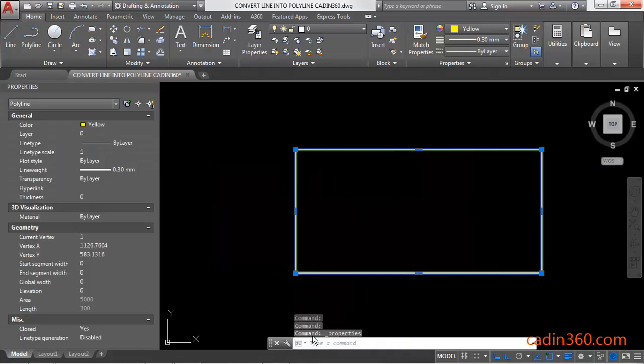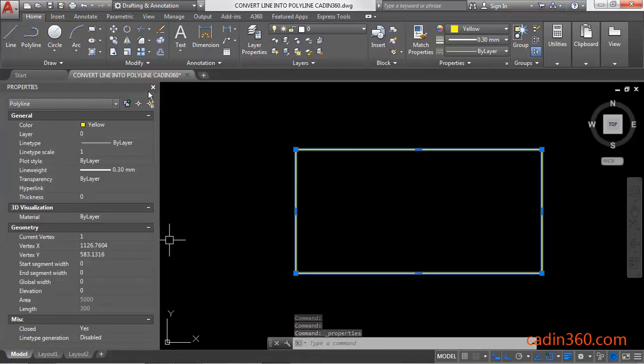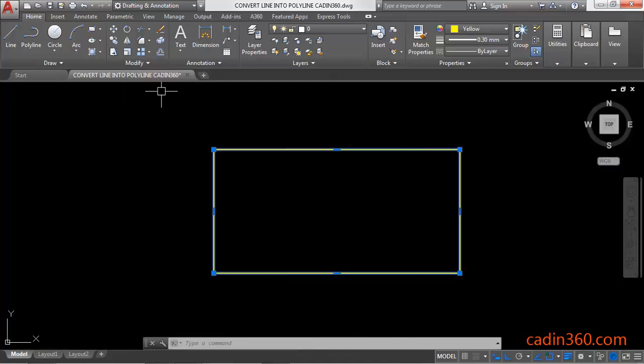You will see that this is a polyline under the properties panel. Click on the close button and press escape key.